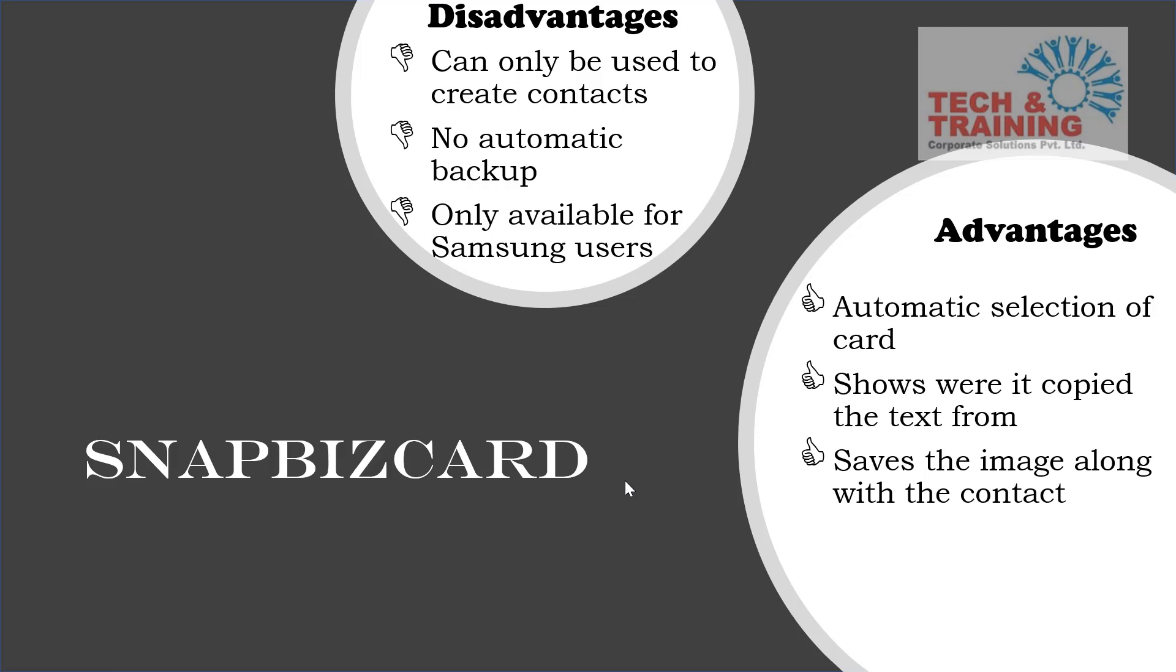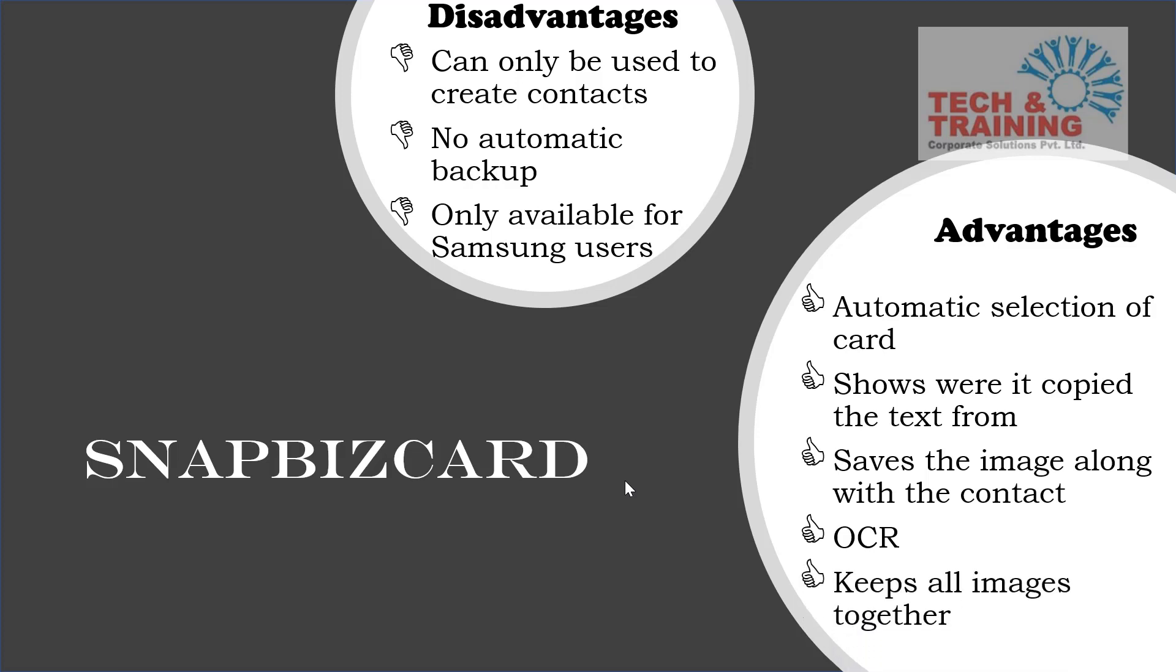The third one, as all the previously applications had, was excellent OCR technology. The fourth, and this is something which I like the most, is it keeps the record of all the business cards that you have scanned till date using that application. So friends, these five advantages makes it a fantastic application.